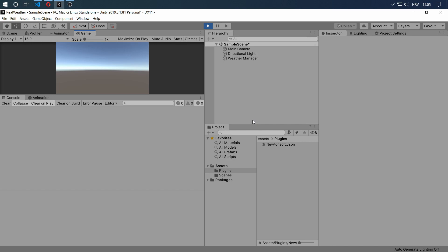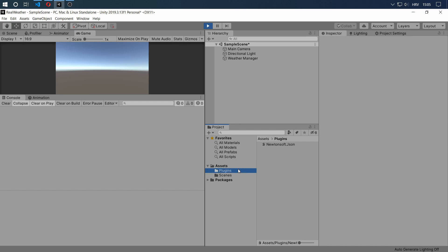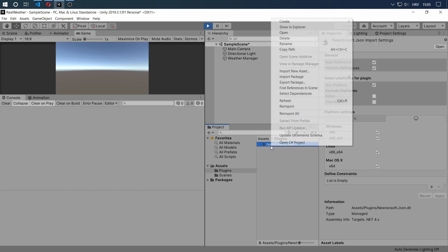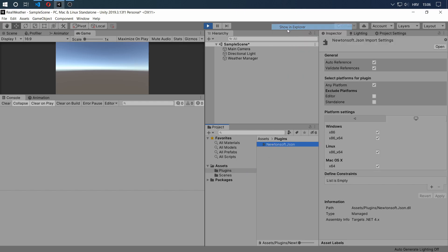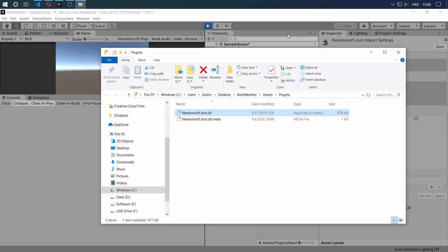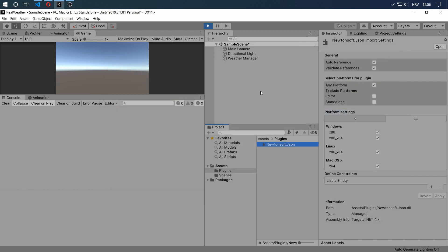Before we do that, there are two things you need to do. The first thing is really simple. You download the Newtonsoft.Json.dll. I have put it in the Unity package with everything that's required for this tutorial in the description. Then you simply go to the assets folder, create a plugins folder, and put the DLL file in here. If I open it in Explorer, you can see it's a simple DLL file, nothing fancy. That's all you need to do.